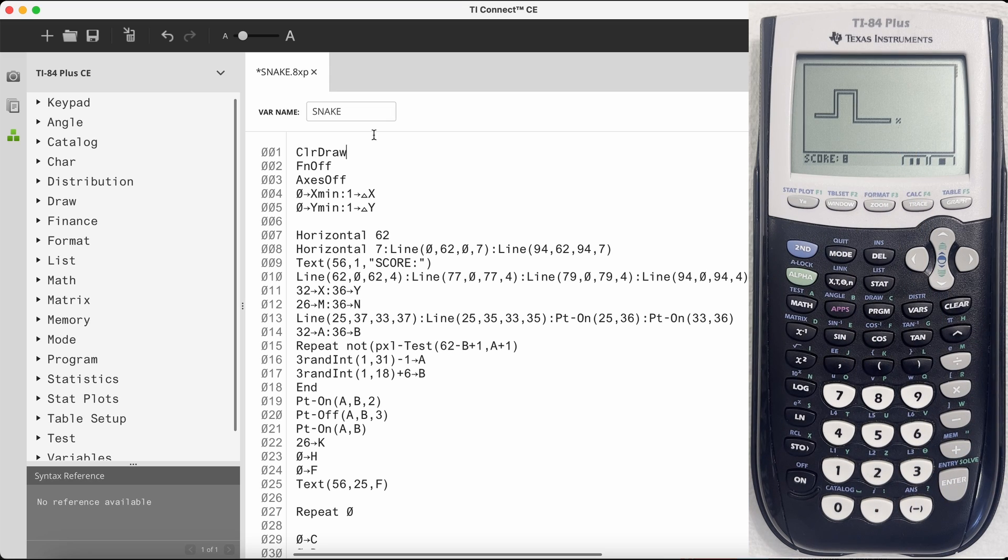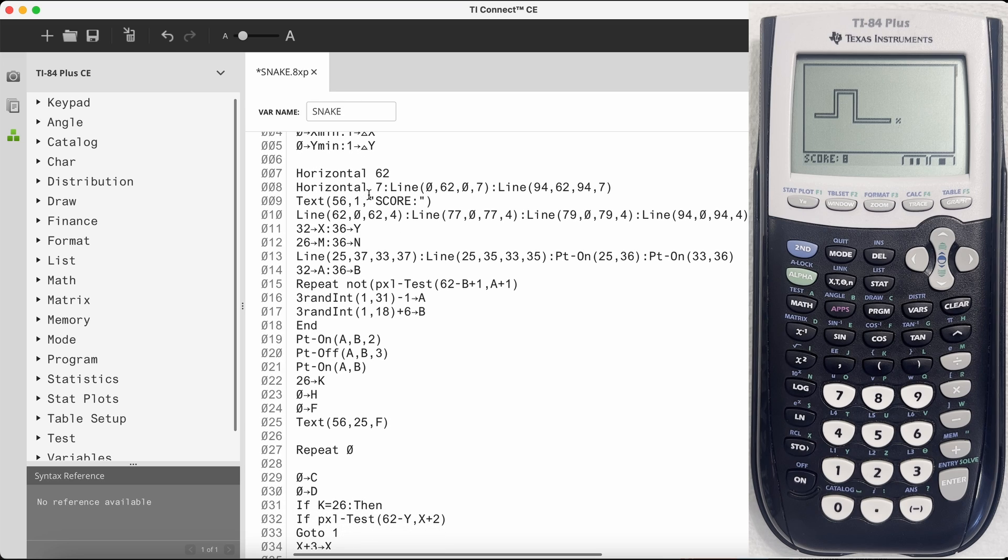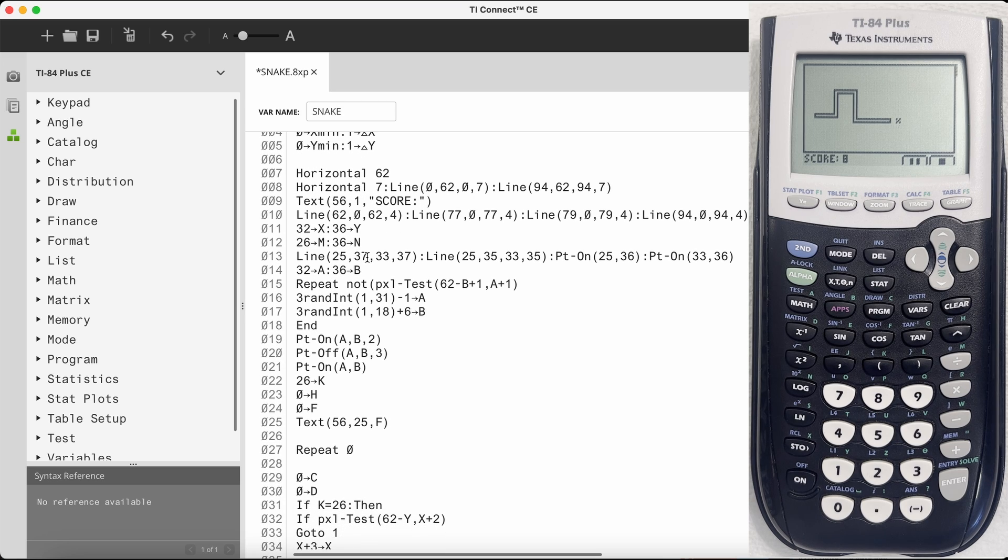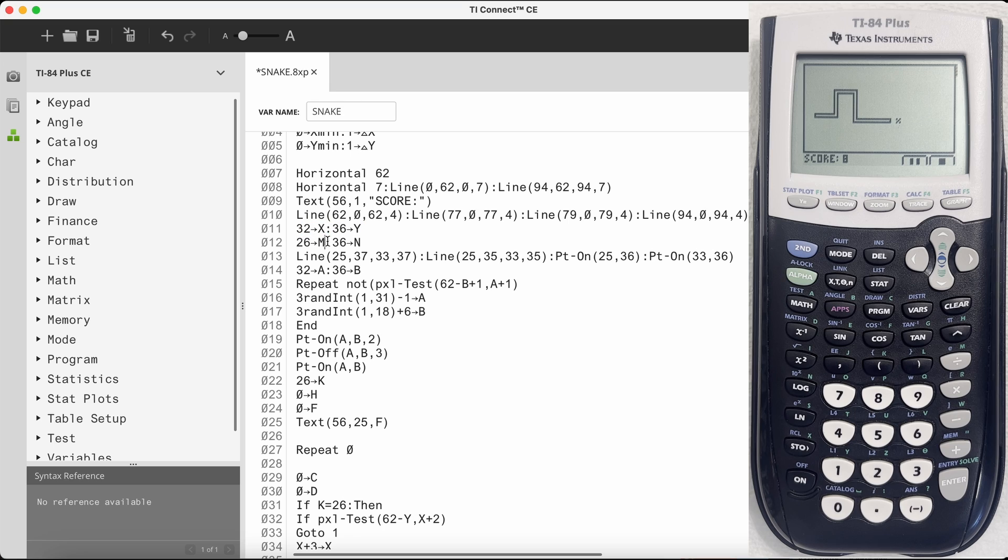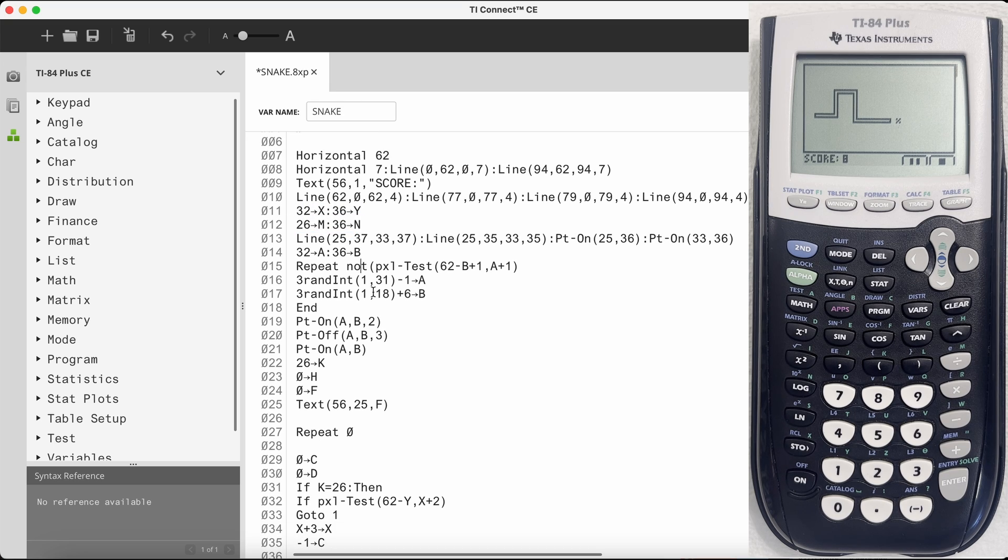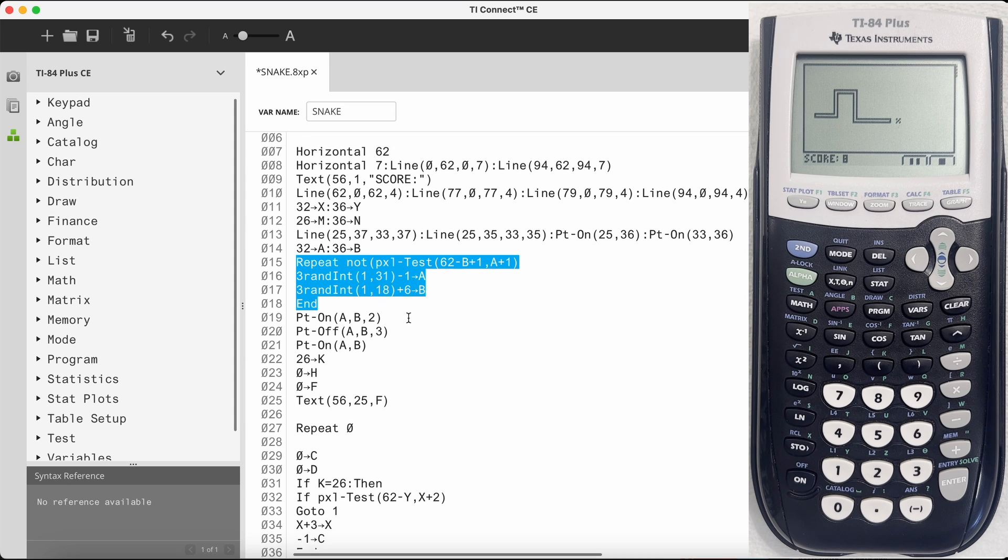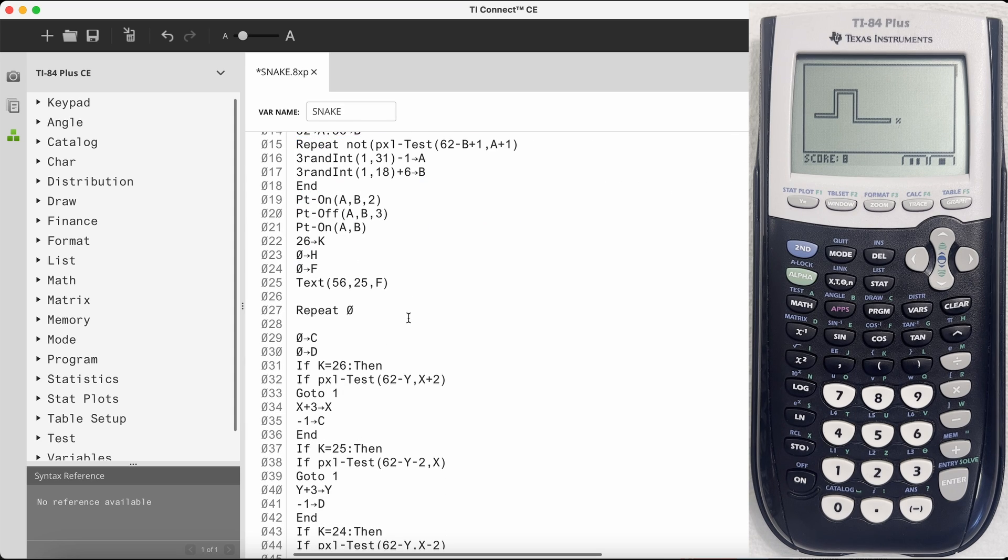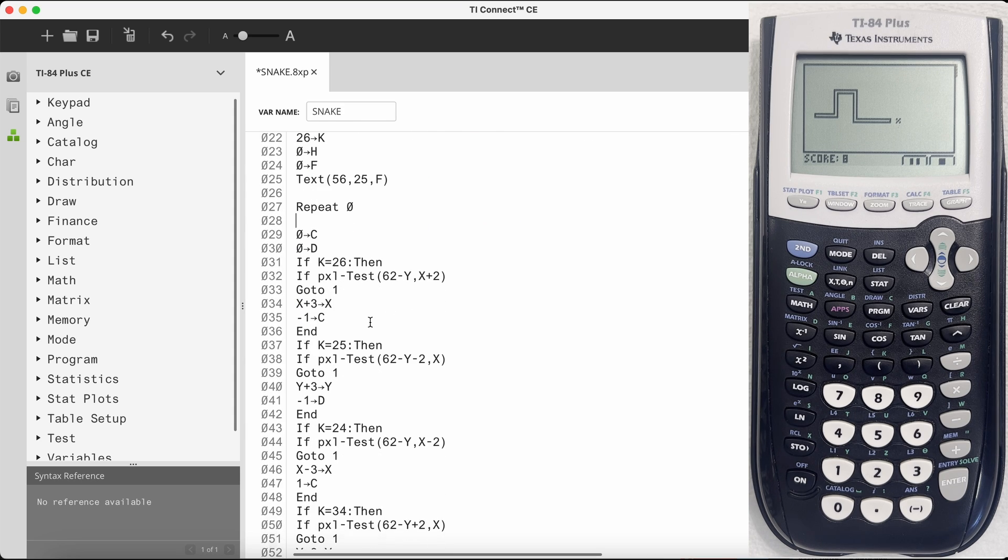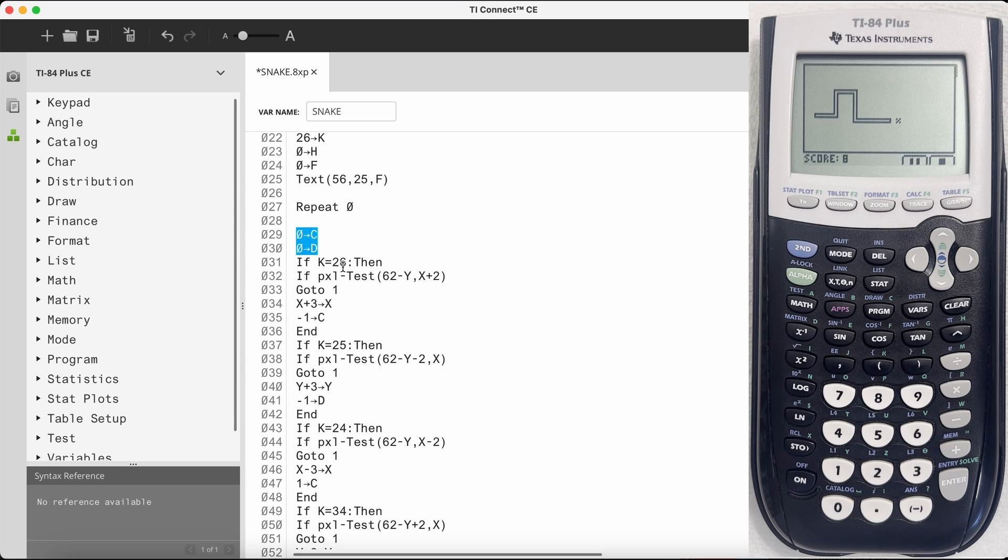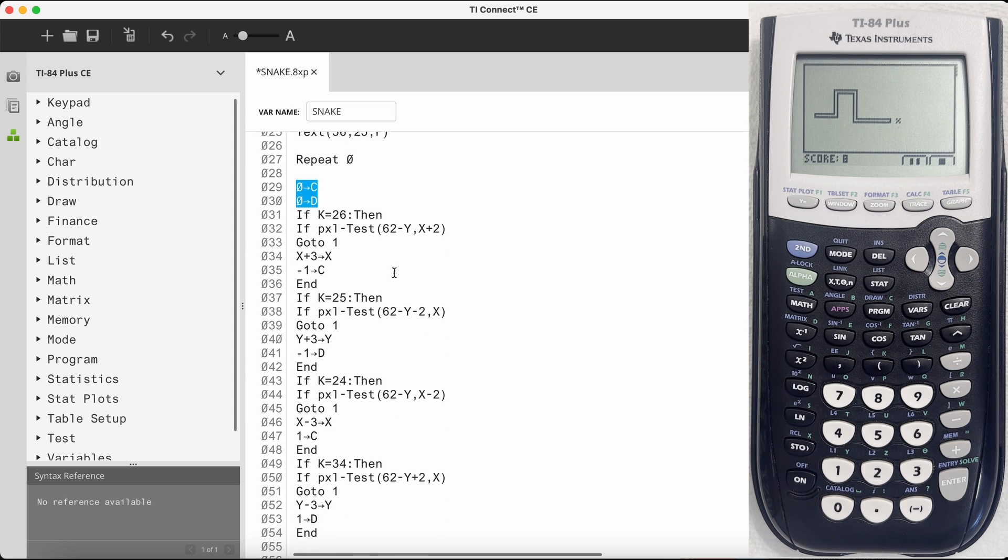So the way that this game works is first it clears the graphing screen, then it draws the game board and sets the initial variables like the location of the head x and y, the location of the tail m and n, and then it also chooses a place for the apple which is where a and b is. Lastly, this repeat loop starts the game, and c and d are vectors that tell the head which direction it's going to go.